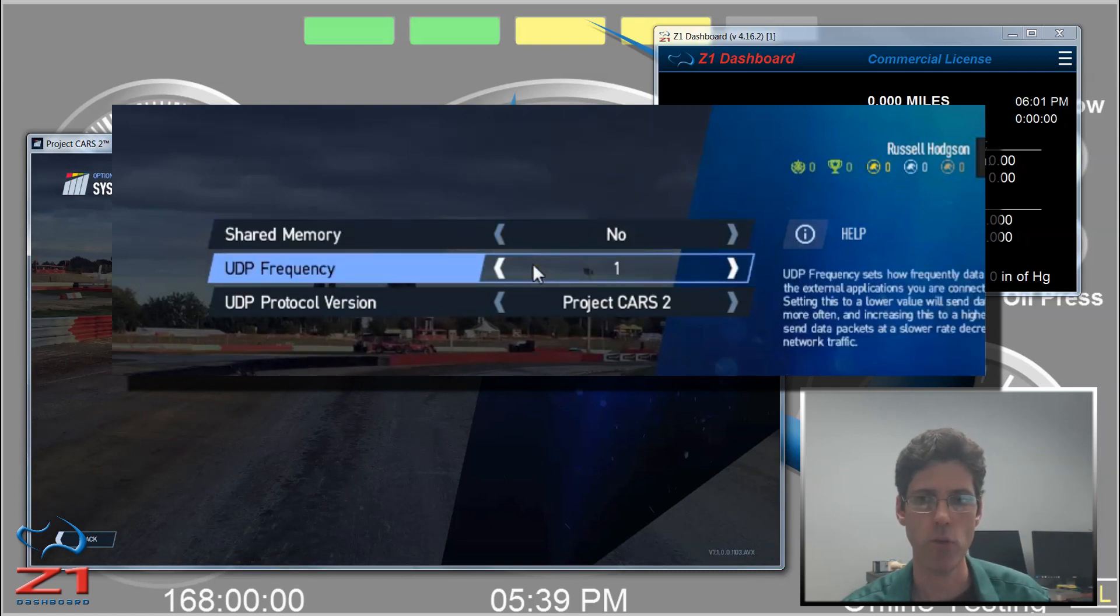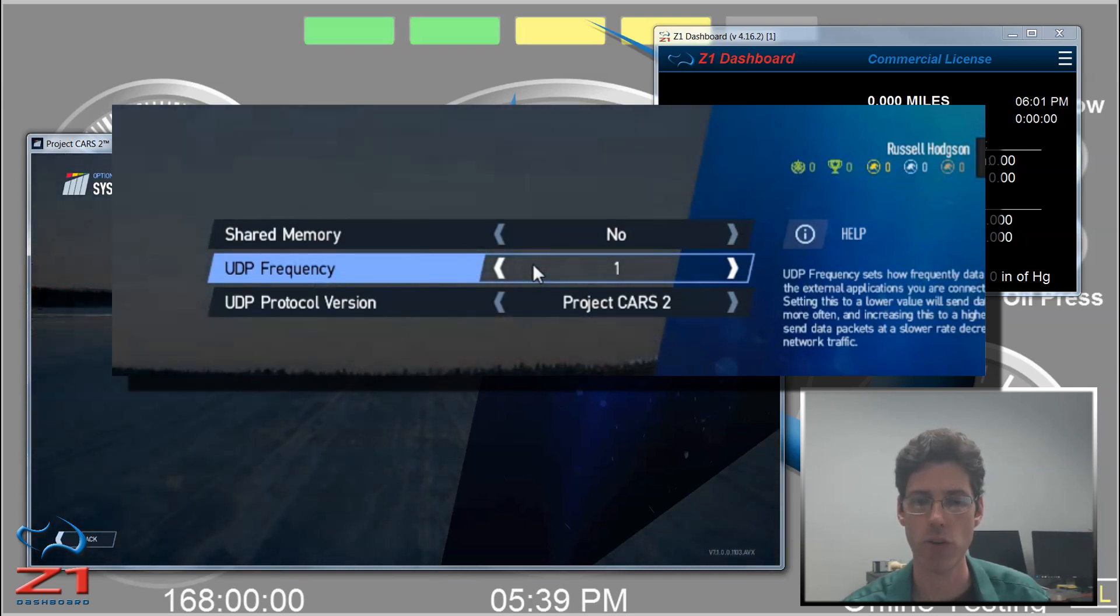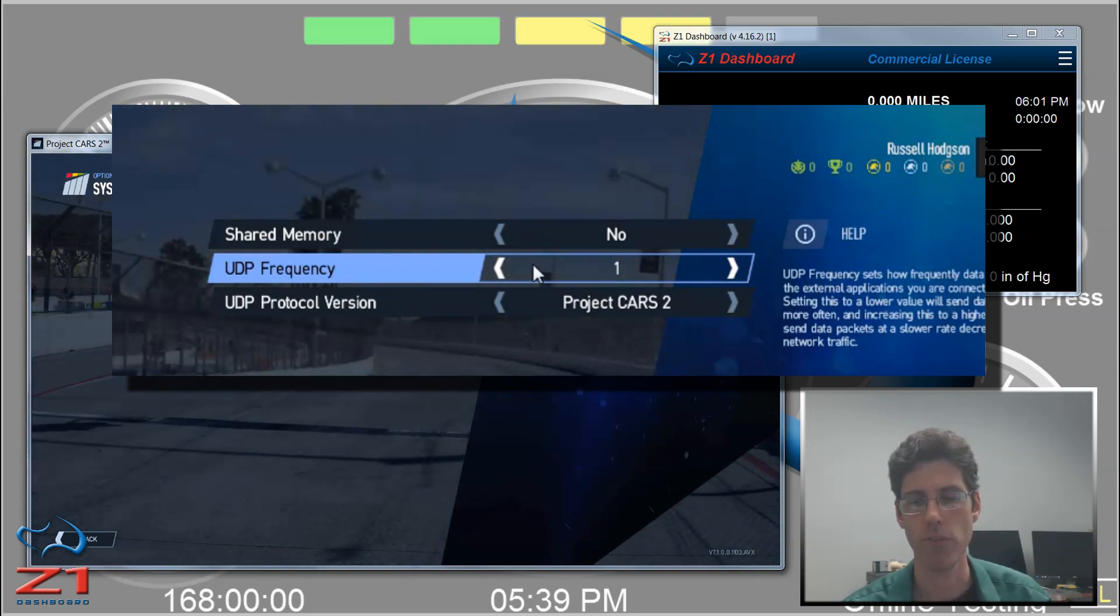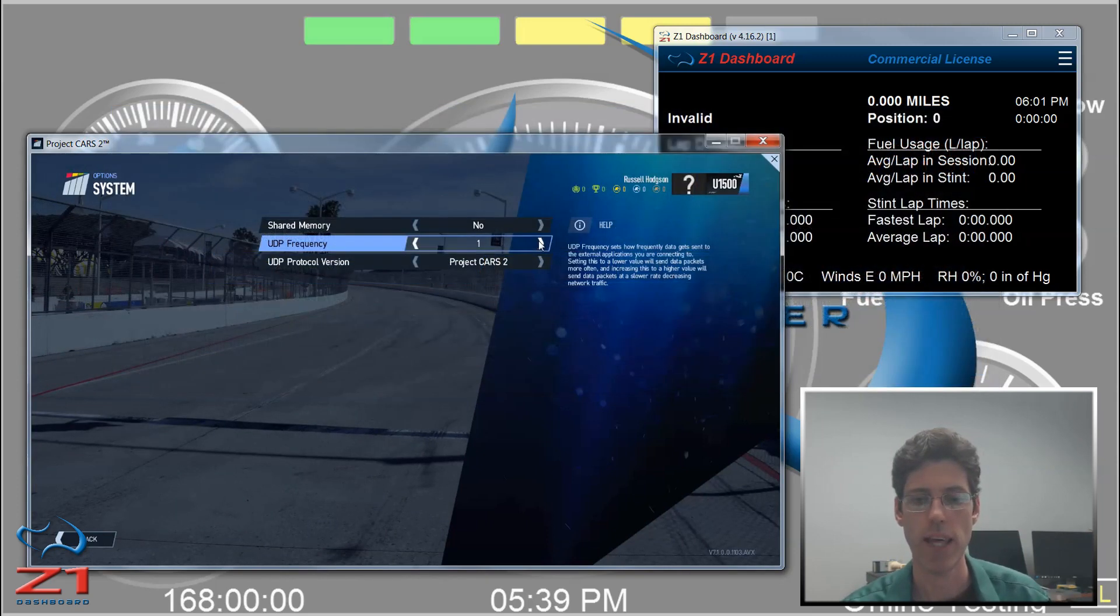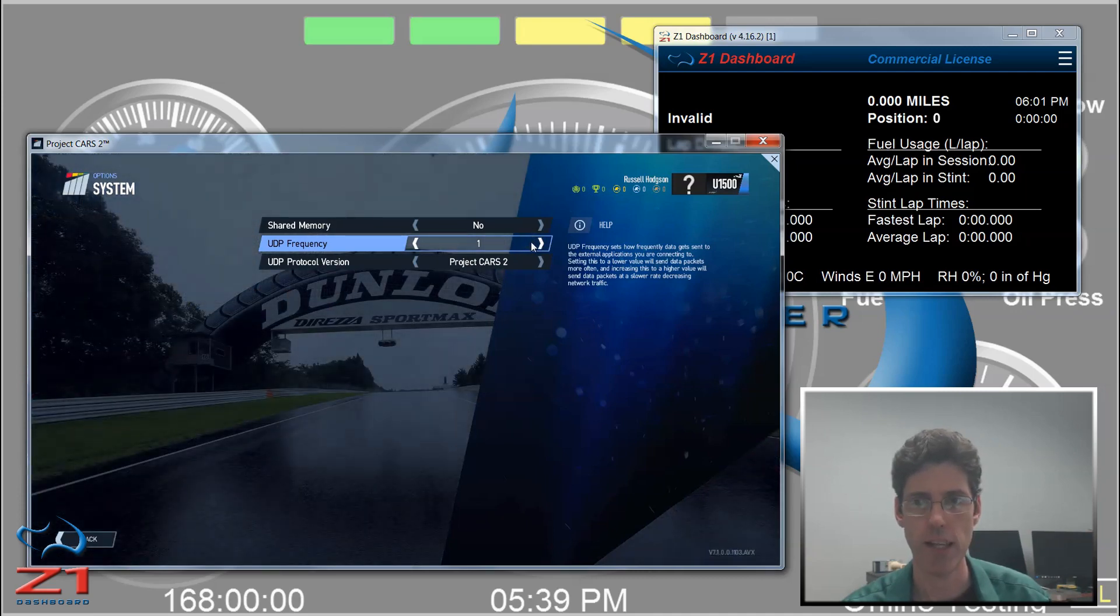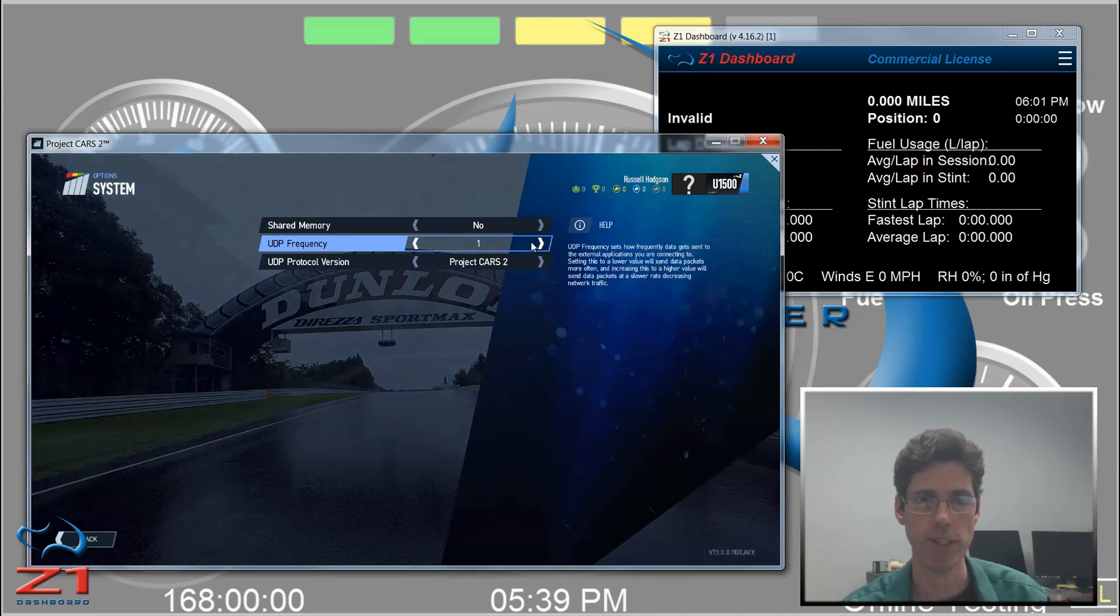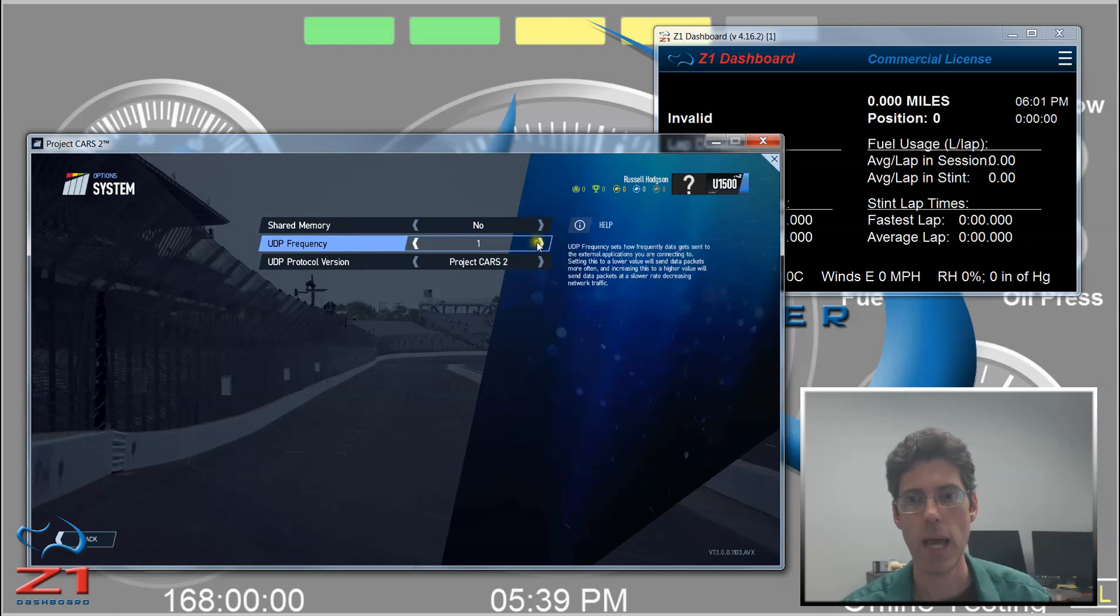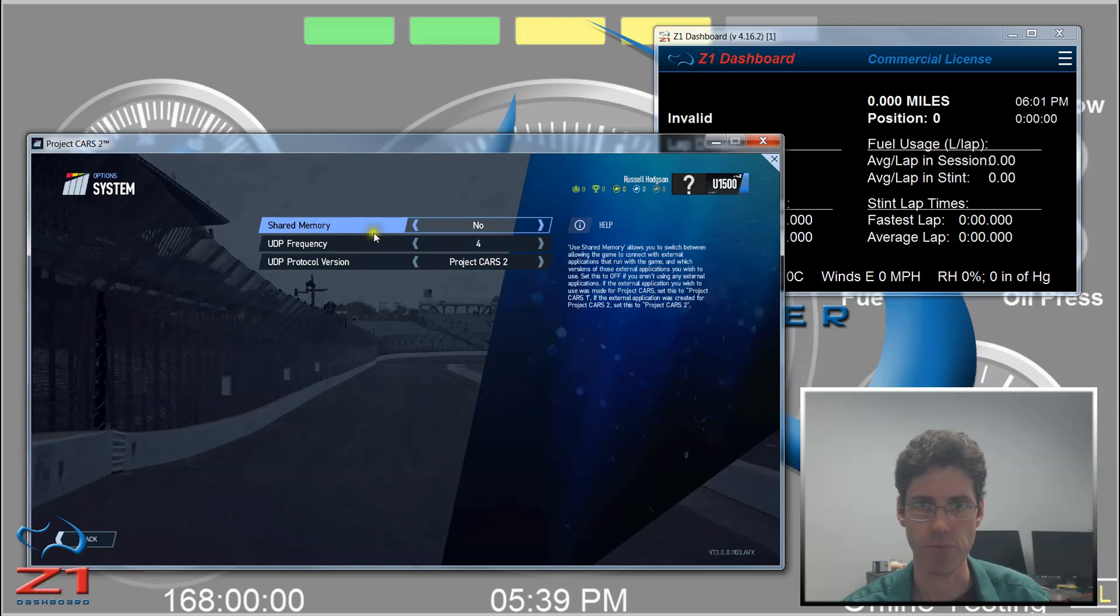Ideally you want to go at 1. This gives you the most fidelity, and if you're going to use the Dashboard to record your telemetry and then view that later in the Analyzer, 1 will give you the best results. The downside to 1 is that you may overwhelm your network with too much data, and the Z1 Dashboard may actually end up being a few seconds behind what's happening in the Sim. So if you find that happening, you might want to change this to say a 3 or 4 and see how that works for your system.